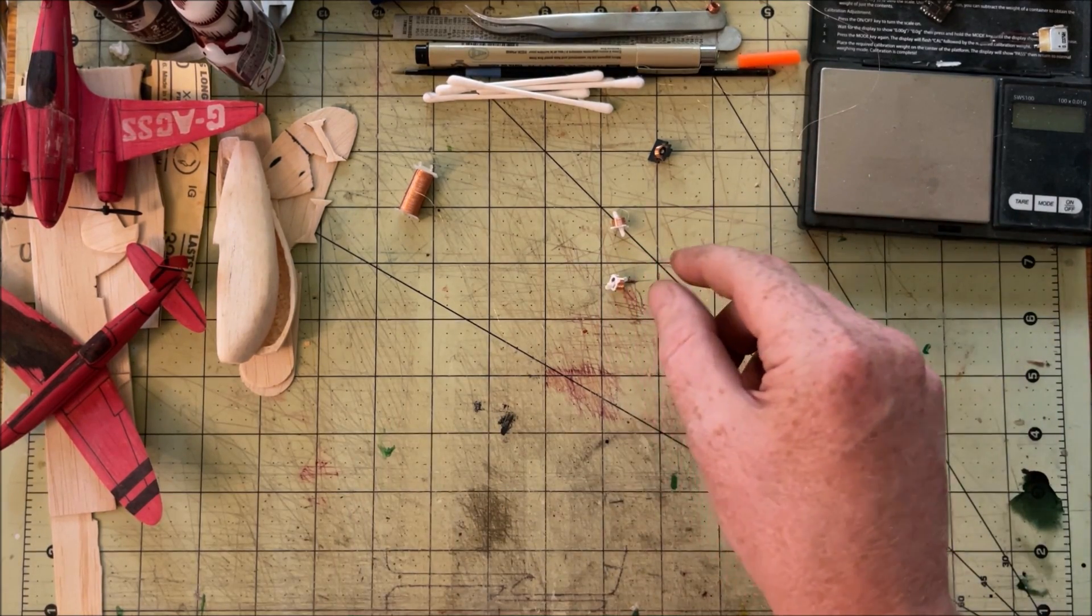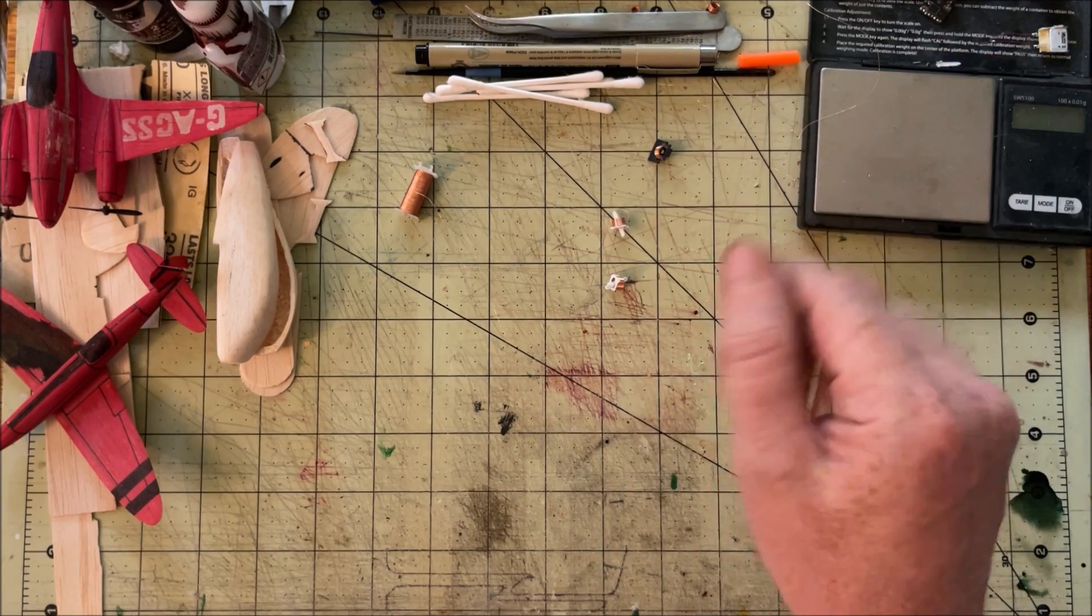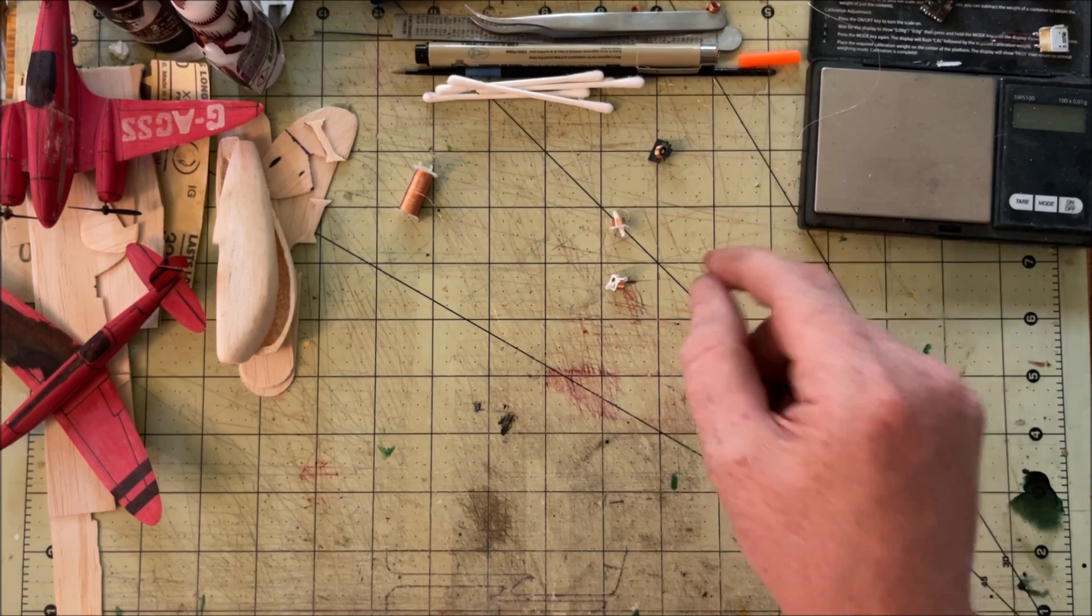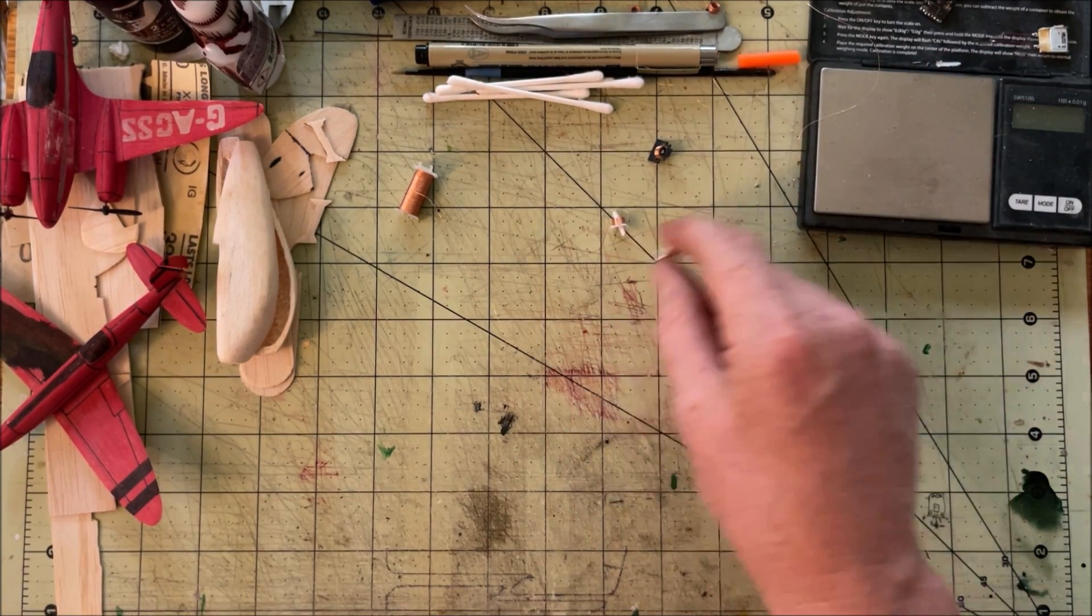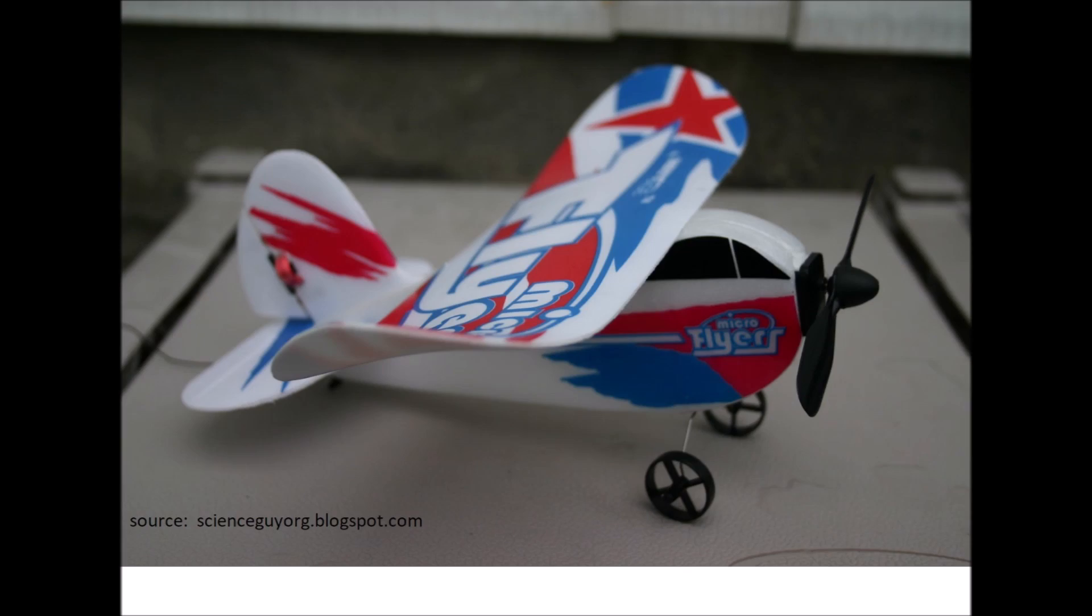Back in the day there were some that were either on or off and those made flying much more difficult. Looking at you, wattage microflier.